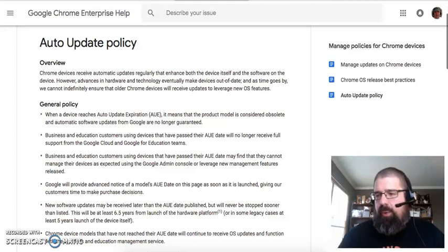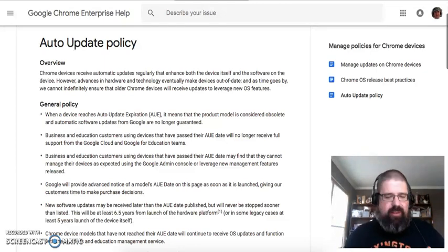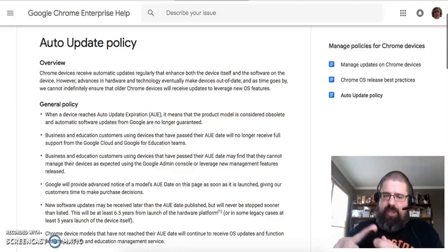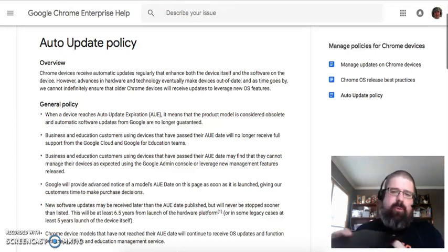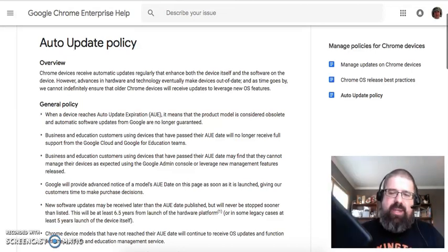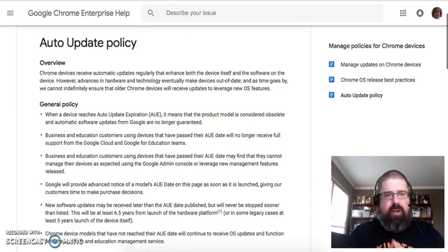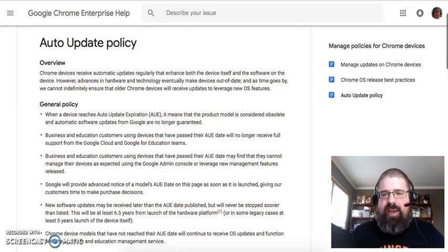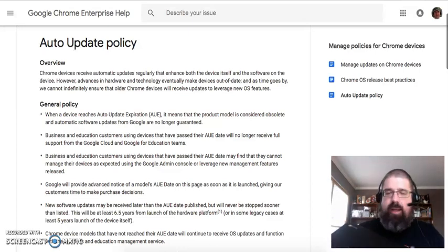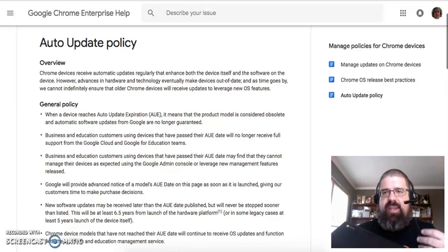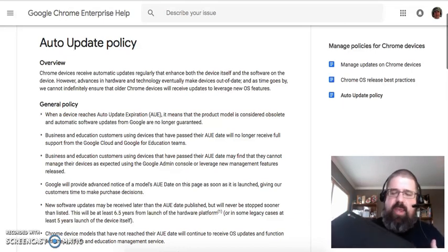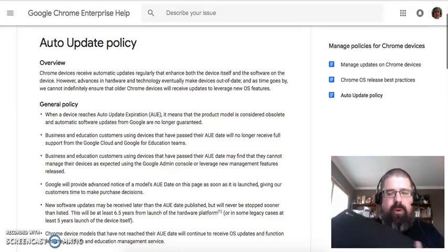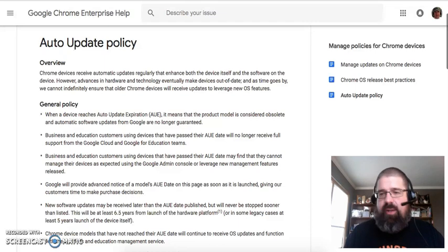Basically, when a new piece of hardware is created like this Lenovo N23, Google says there's going to be 6.5 years of life of updates and security patches and support for it before that device is going to be considered obsolete.